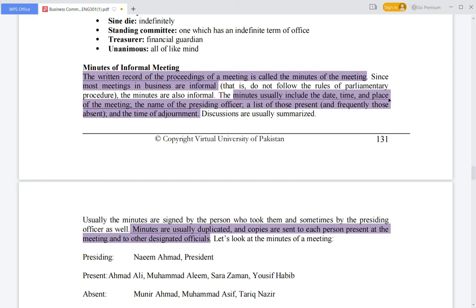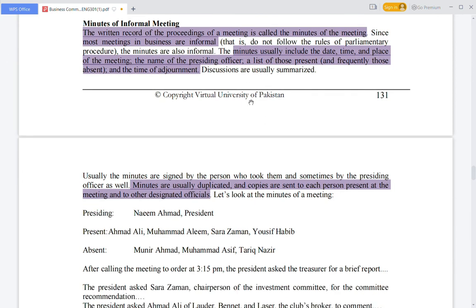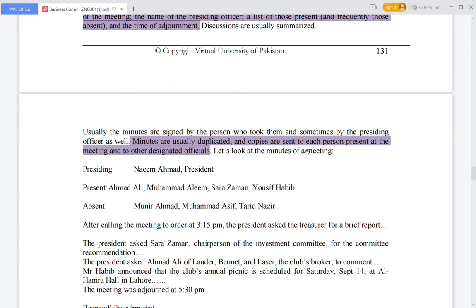The minutes usually include the date, time, and place of the meeting, the name of the presiding officer, a list of those present, and the time of adjournment. Minutes are usually duplicated and copies are sent to each person present at the meeting and to other designated officials.